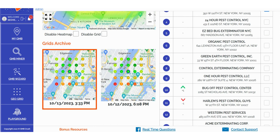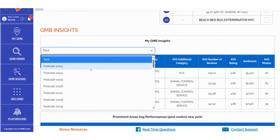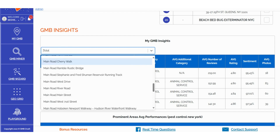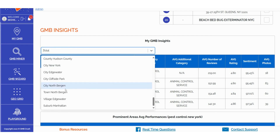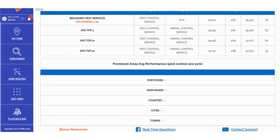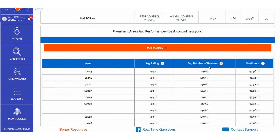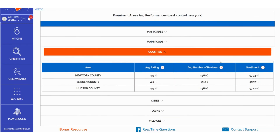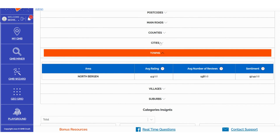In the My GMB Insights section, you can efficiently filter and sort data based on various criteria, such as: Prominent Areas, Average Performances, Postcodes, Main Roads, Counties, Cities, Towns, Villages, and Suburbs. Furthermore, within the prominent area's average performances, you can aggregate data related to Average Rating, Average Number of Reviews, and Sentiment. This detailed data breakdown enables you to explore and audit specific territories effortlessly, visualizing the mentioned metrics. It's important to note that the amount of extracted data for these sections is influenced by the size of your GeoGrid scan. Larger scans yield more granular data.